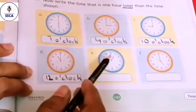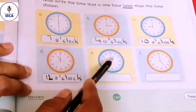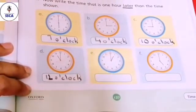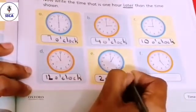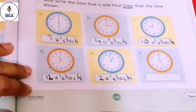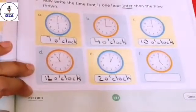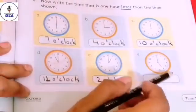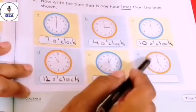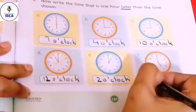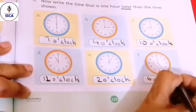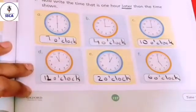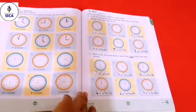Move on to the next clock. The time is one o'clock. One hour later, the time will be two o'clock. Last clock — question F. The time shown is five o'clock. One hour later, the time will be six o'clock. Our page is now complete. I hope everyone has completed the page with me.